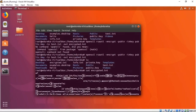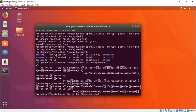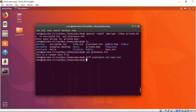Before decryption it was a bunch of garbage, and after decryption it's the original random text file. You can also run a diff command on both files and it shows zero difference — both files are the same. That's how public key cryptography and symmetric key cryptography work.